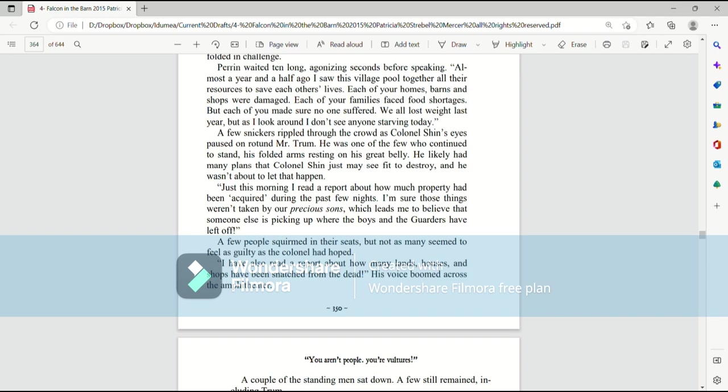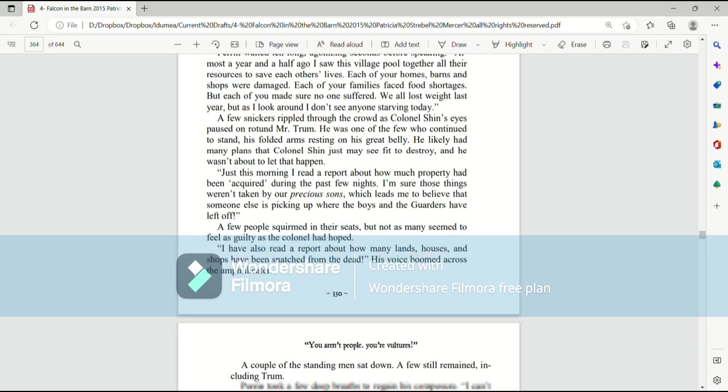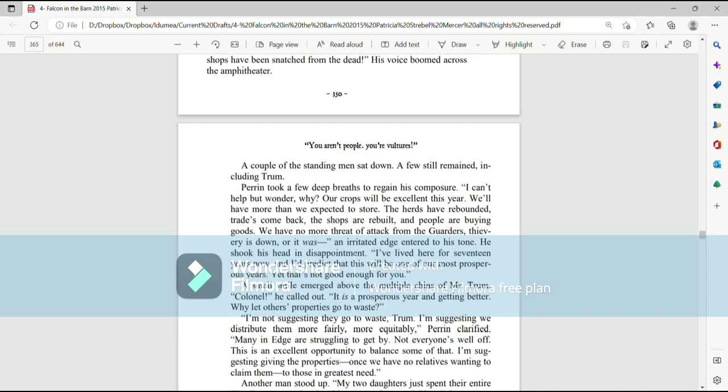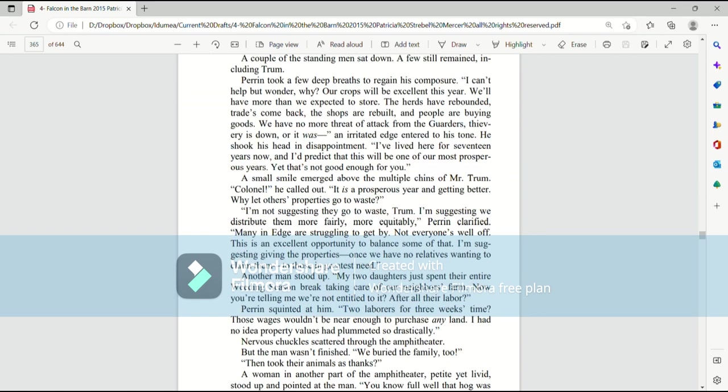A few people squirmed in their seats, but not as many seemed to feel as guilty as the Colonel had hoped. I have also read a report on how many lands, houses, and shops have been snatched from the dead. His voice boomed across the amphitheater. A couple of the standing men sat down. A few still remained, including Trum.